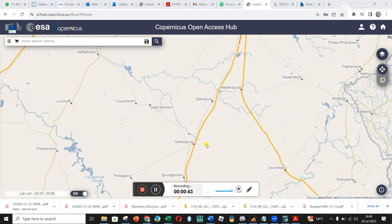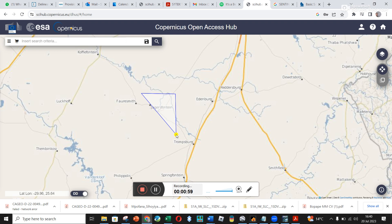Now you go to where you want to download the data. I've zoomed in on my area of interest — the town of Jagersfontein, where they had a tailings dam collapse. I want to draw a square around it to search for Sentinel-1 data, so I'm holding Shift on my keyboard and creating a box around Jagersfontein.